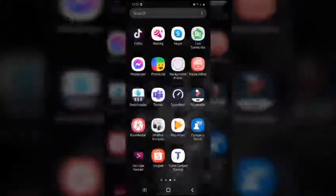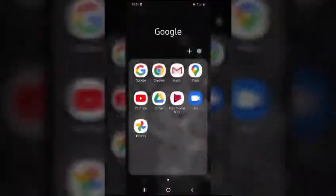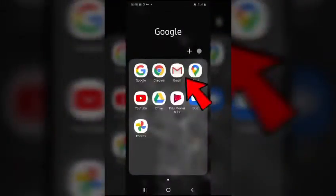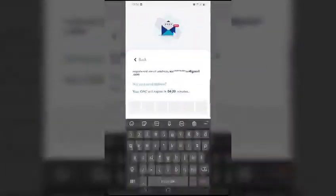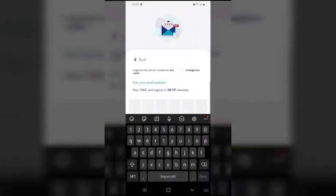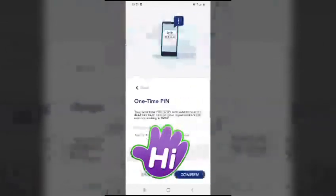You may now check the online activation code sent to your email. Once you have the code, enter the online activation code and confirm.